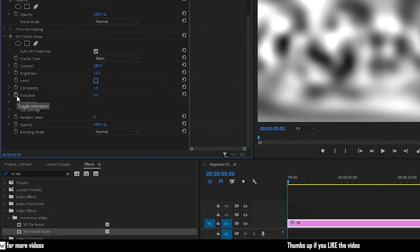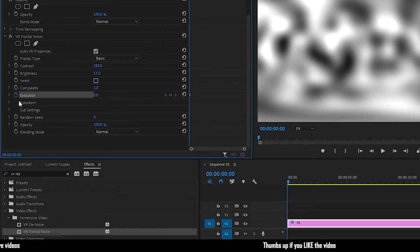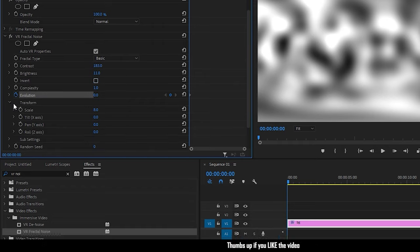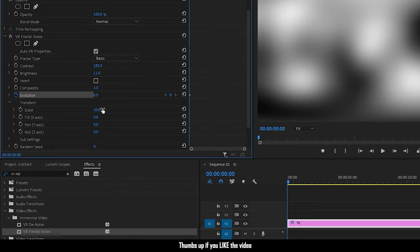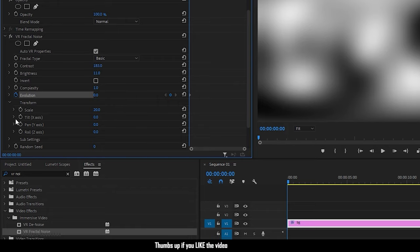At the start of the timeline, create keyframe for evolution. Open up the transform properties and set the scale to 20. Also create keyframes for tilt, pan and roll at the start of the timeline.